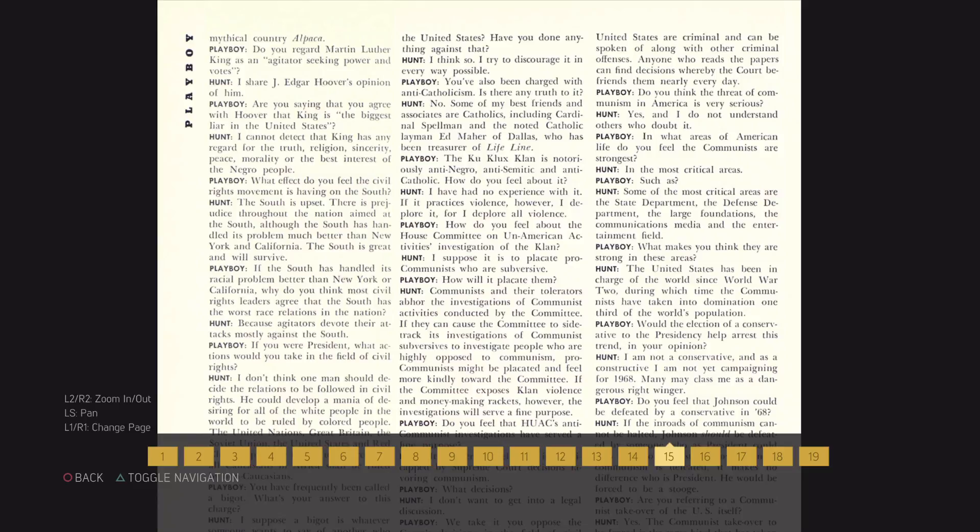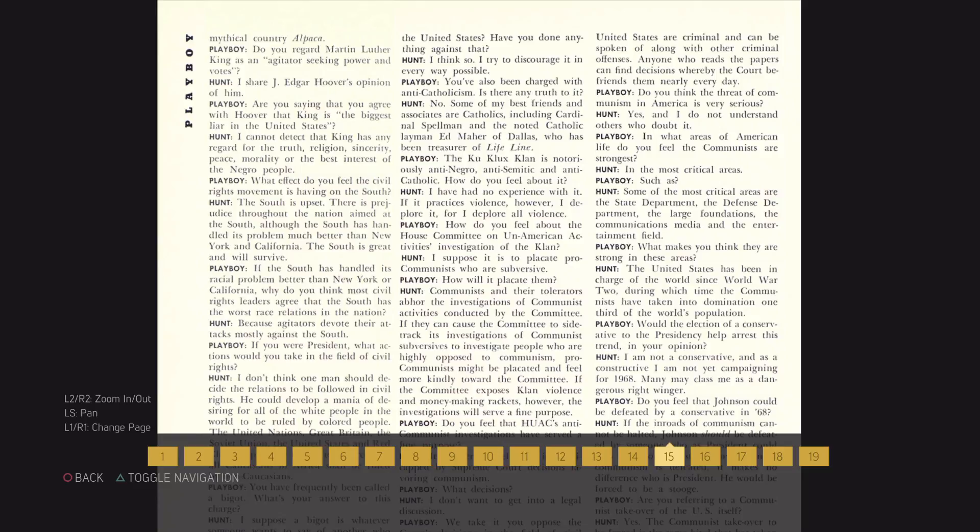You've also been charged with anti-Catholicism. Is there any truth to it? No. Some of my best friends and associates are Catholics, including Cardinal Spellman and the noted Catholic layman Edmar of Dallas, who has been treasurer of Lifeline.